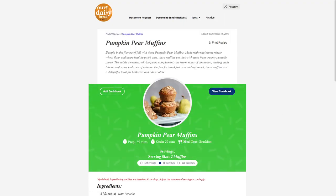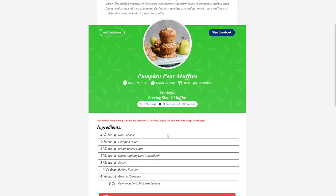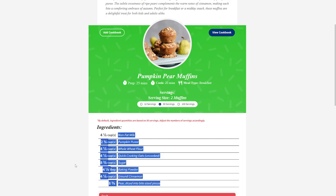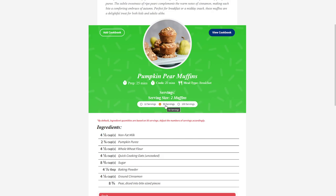Inside the recipe, you can see the picture, description, prep time, cook time, and meal type. Under ingredients, you can see all the different ingredients. One important thing to notice: under 'Servings,' it's currently set for 50 servings. If you want to change it to 12 servings, click here and watch what happens — it will automatically change the amount of each ingredient you need.